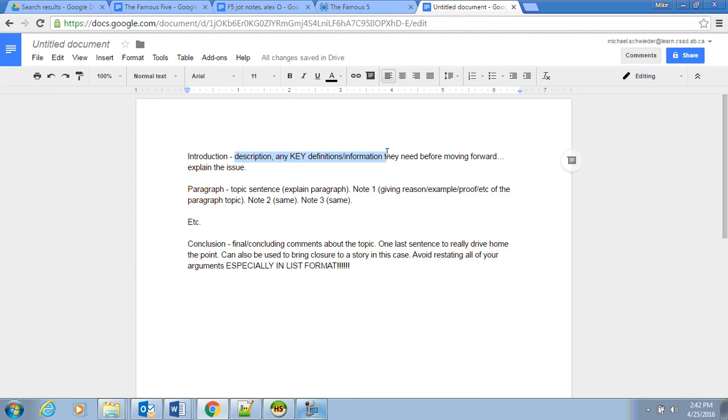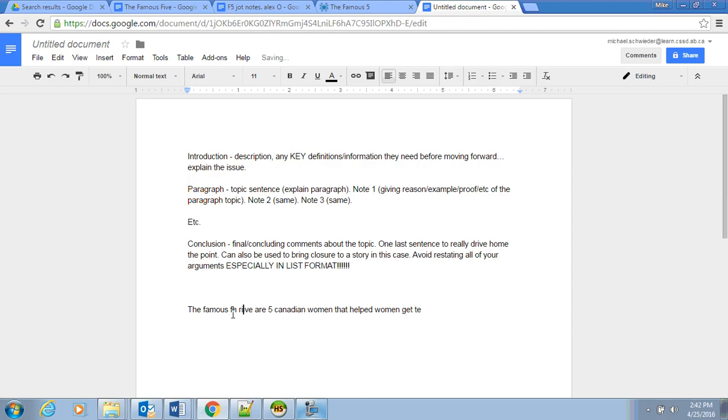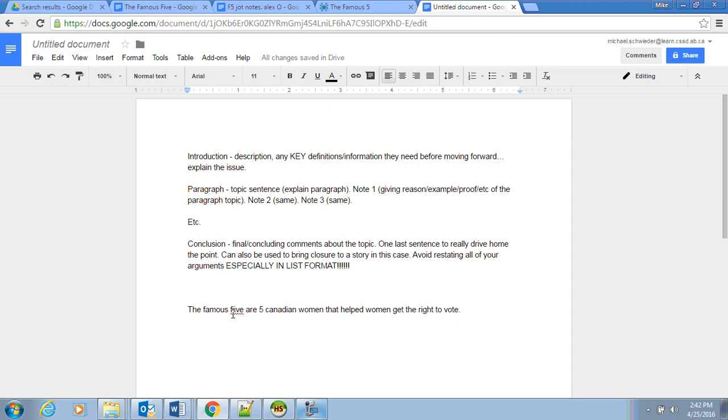When we get into paragraph one—so the introduction is a quick description, any key definitions, information they may need before moving forward, and explaining the issue. In this, the Famous Five are five Canadian women that helped women get the right to vote. Then you'd explain the five women and you'd explain how they were not people under the BNA Act and how the changing technologies and changing society from a farm life and adding technology to their life allowed them to have more free time, which led them to work, which led them to ask for equal rights with men.